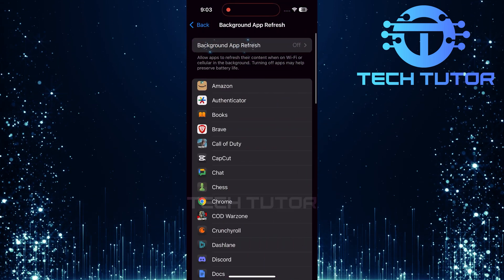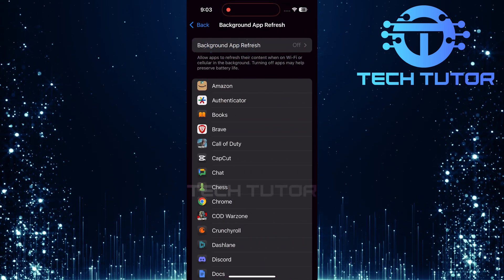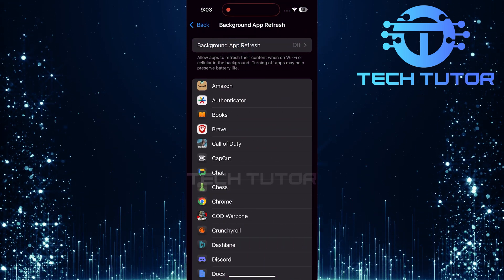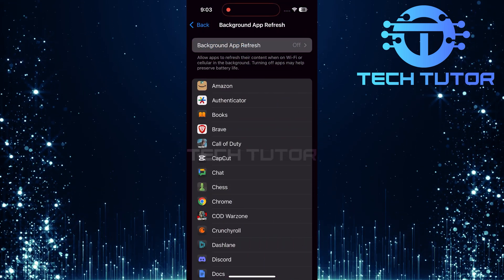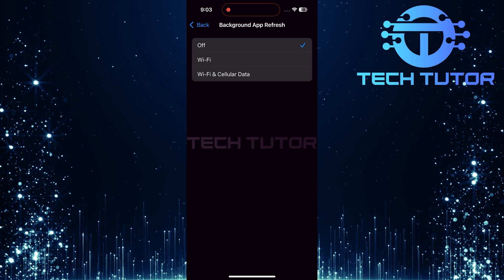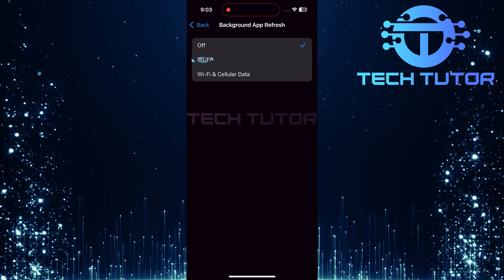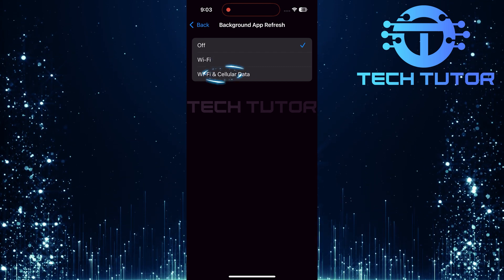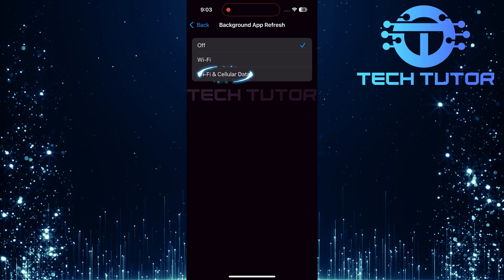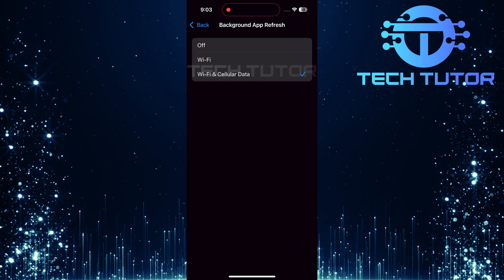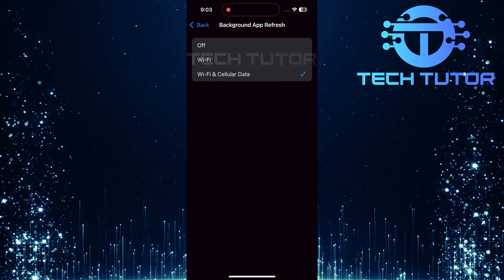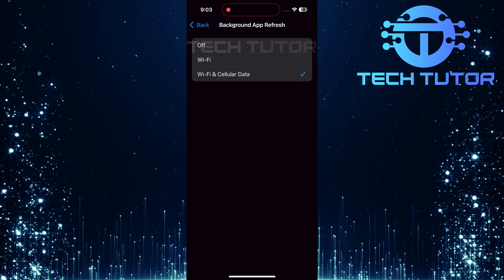At the top, you'll see an option for Background App Refresh itself. Tap on it. If it's turned off, select either Wi-Fi or Wi-Fi and cellular data. This will enable Background App Refresh for all apps.